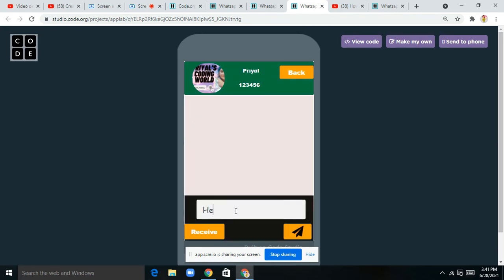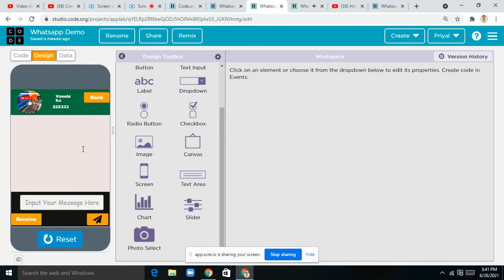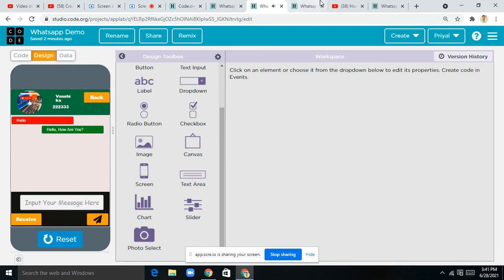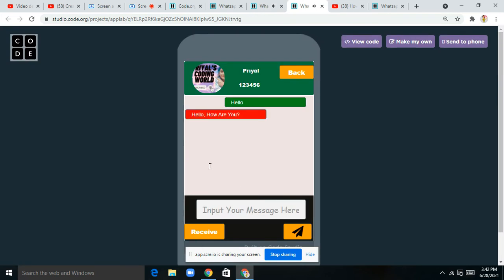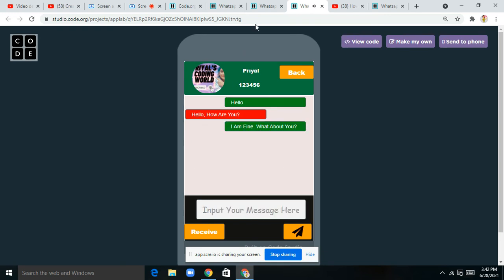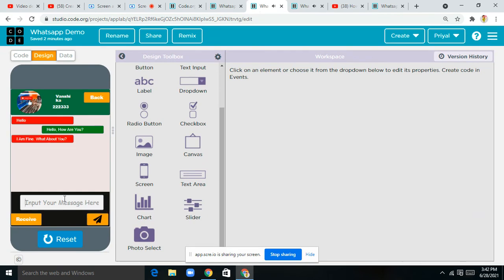Here I can say 'hello' and tap send. Now let's see if I receive it — tap on 'receive'. Now on the other side I can say 'hello, how are you', tap send, and let's see if it comes through. I tap receive and I can see the message. I reply 'I am fine, what about you?'